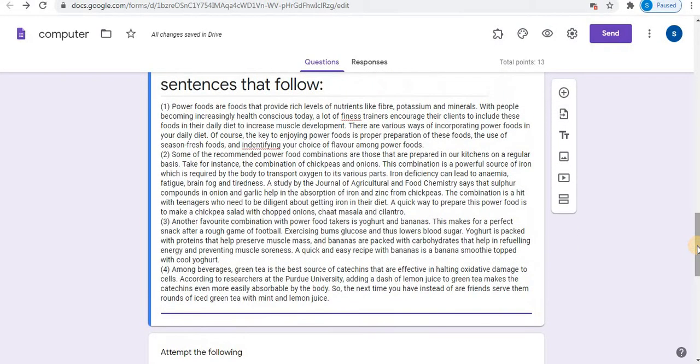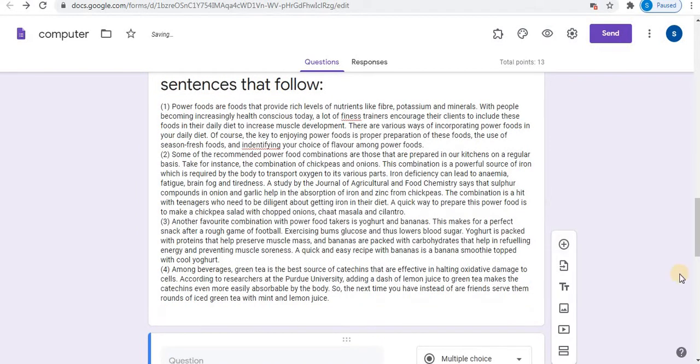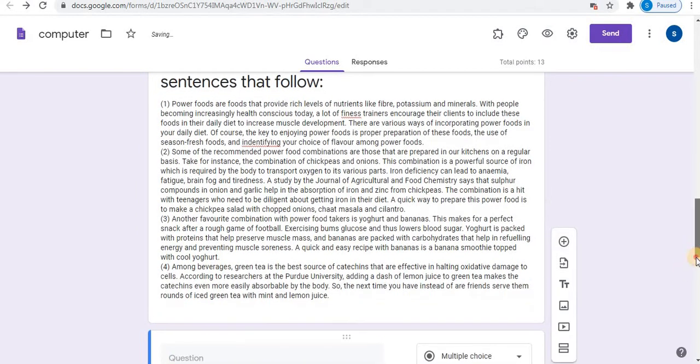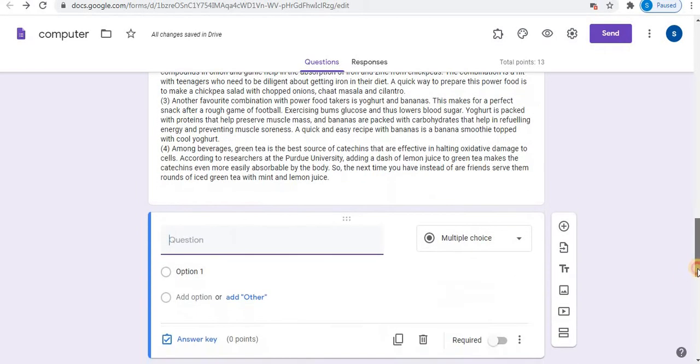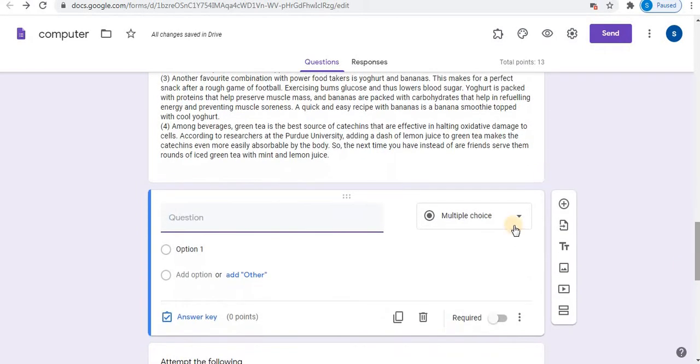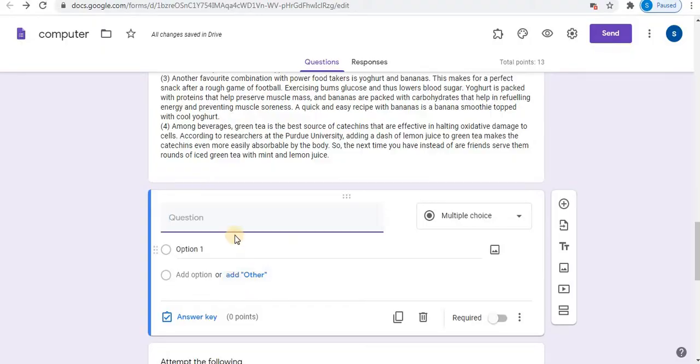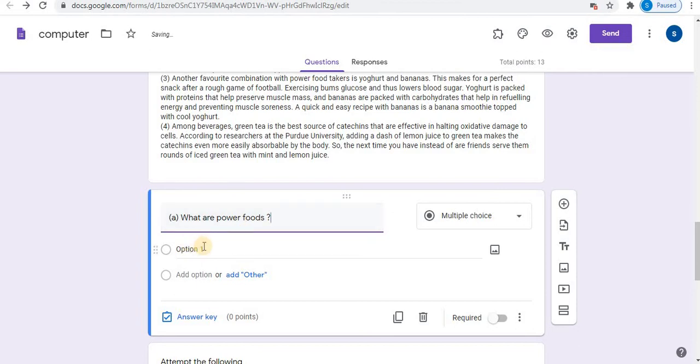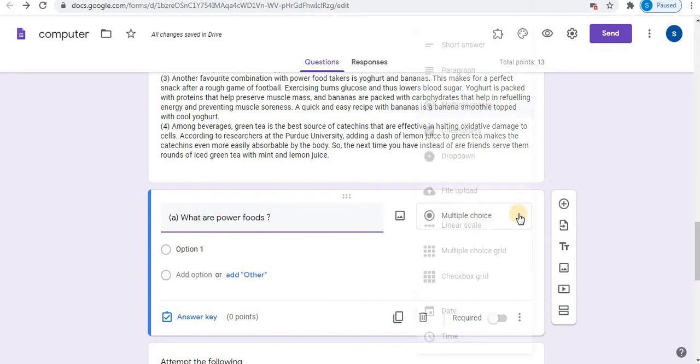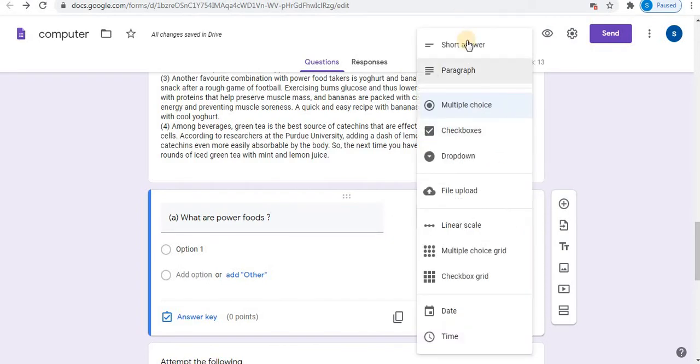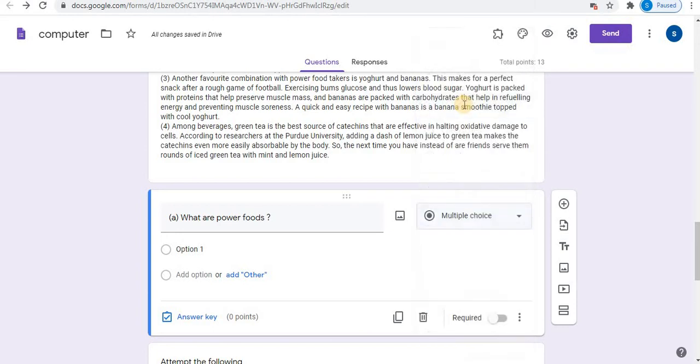Next step is to add question. Click on add question. Type your question here. Paste. So for this question, you can select multiple choice or short answer. Let's see both ways. First, we'll use multiple choice.